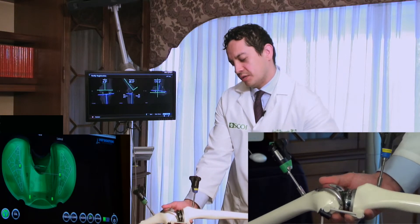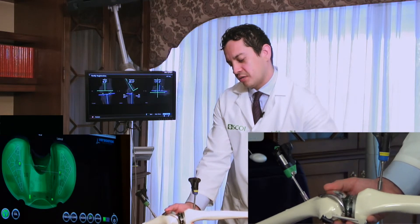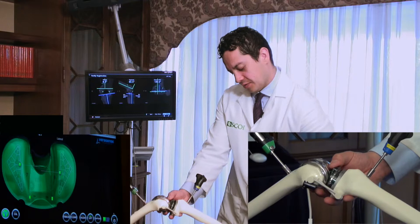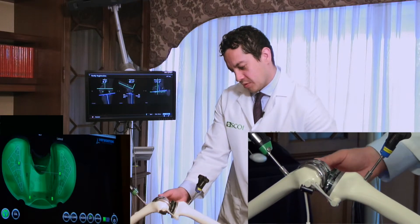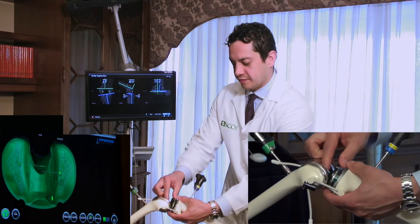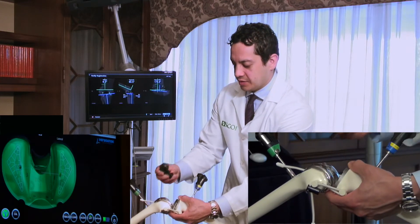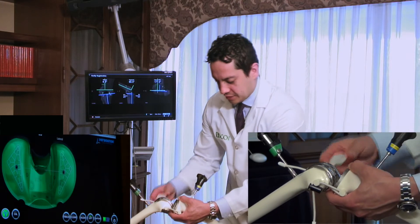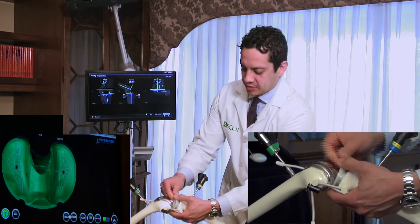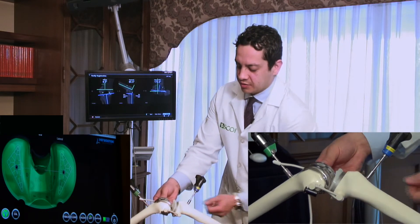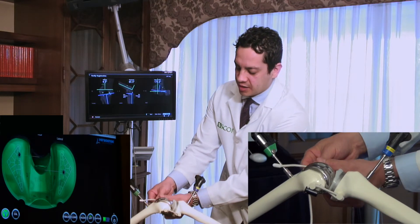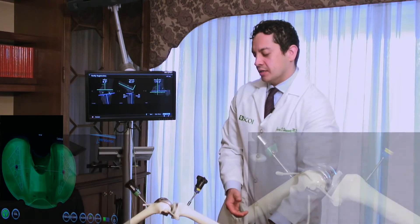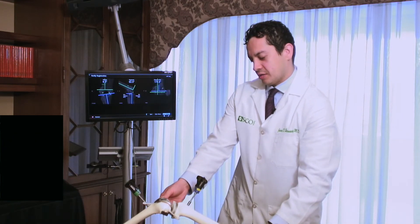Once we know the alignment is proper — totally lined up — and the pressure is equal and balanced all around the knee, we're happy. We remove the pressure sensor and put in the final piece of plastic, which serves as the patient's new cartilage, their new set of tires. Now I know the alignment is correct and the pressure is right.